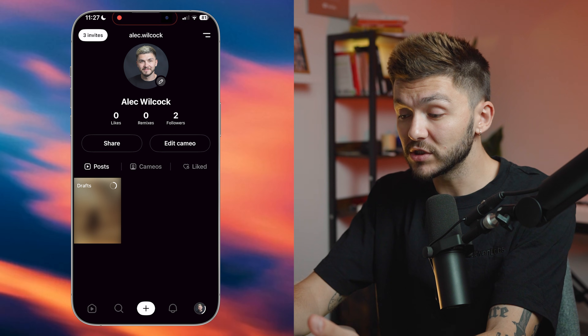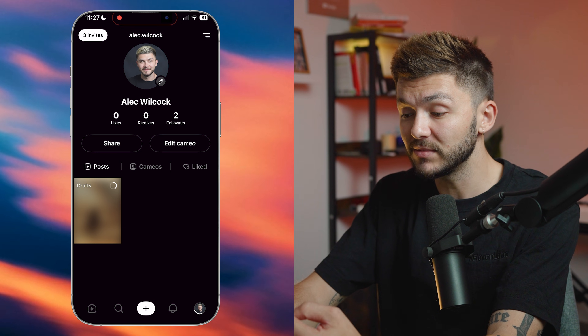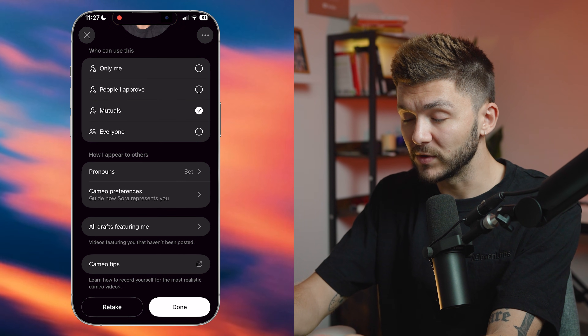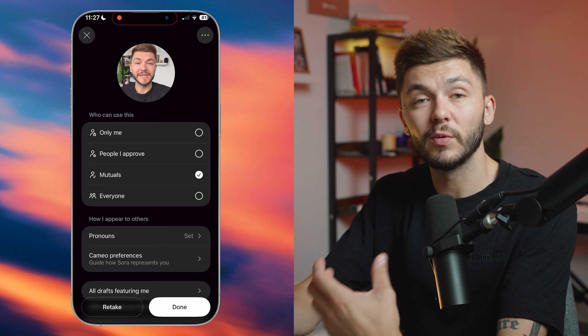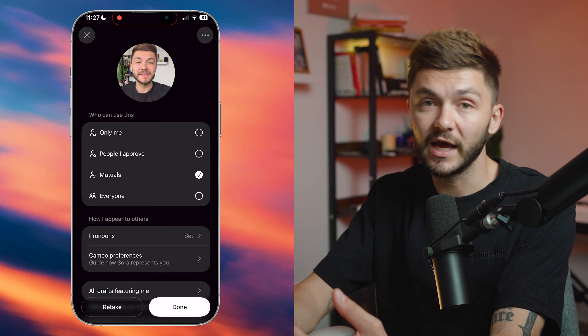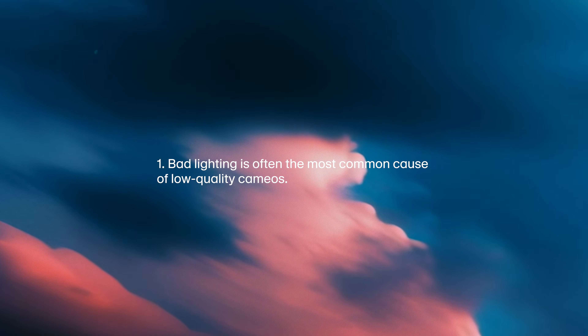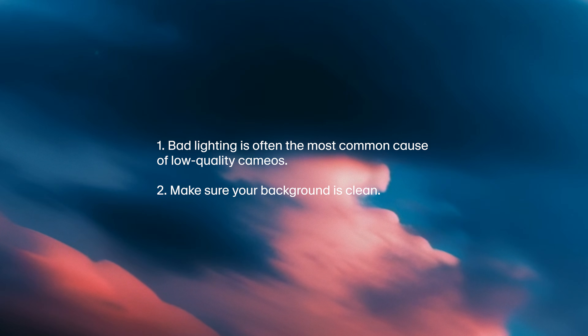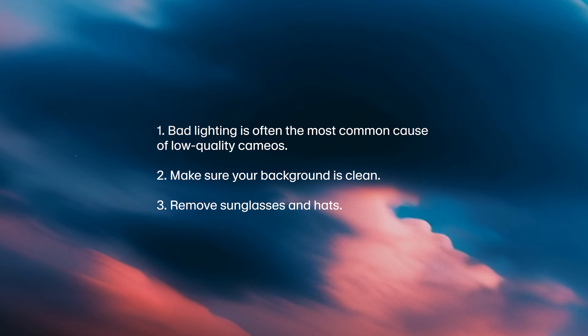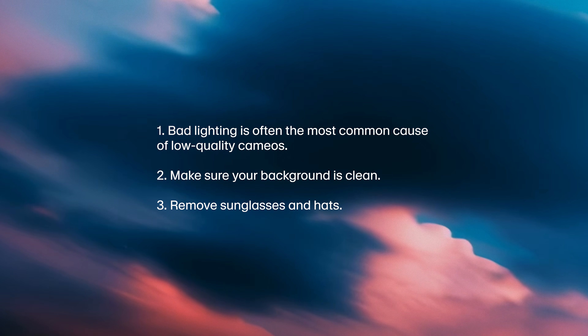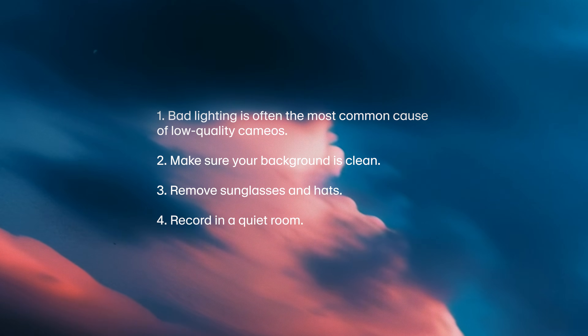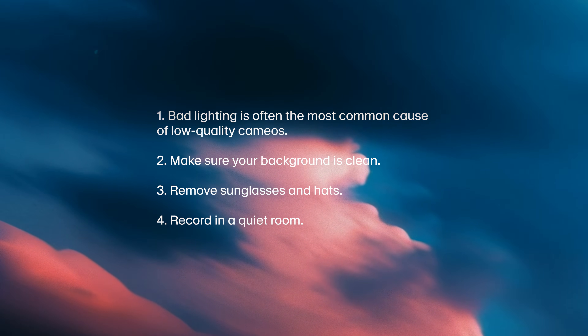While they generate — when you sign up to the app, you are prompted to create your cameo. But if you want to go ahead and change or edit it, you can simply click 'edit cameo' on your profile and click retake at the bottom. It's a very simple video where it asks you to say a few numbers and do a few head movements so it can capture your likeness and voice. When it comes to creating your cameo, bad lighting is often the most common cause for low quality cameos. You also want to make sure that your background is clean and that you remove any hats or sunglasses. And lastly, you want to record in a quiet room — turn off fans and any background noise that could interfere with your recording.